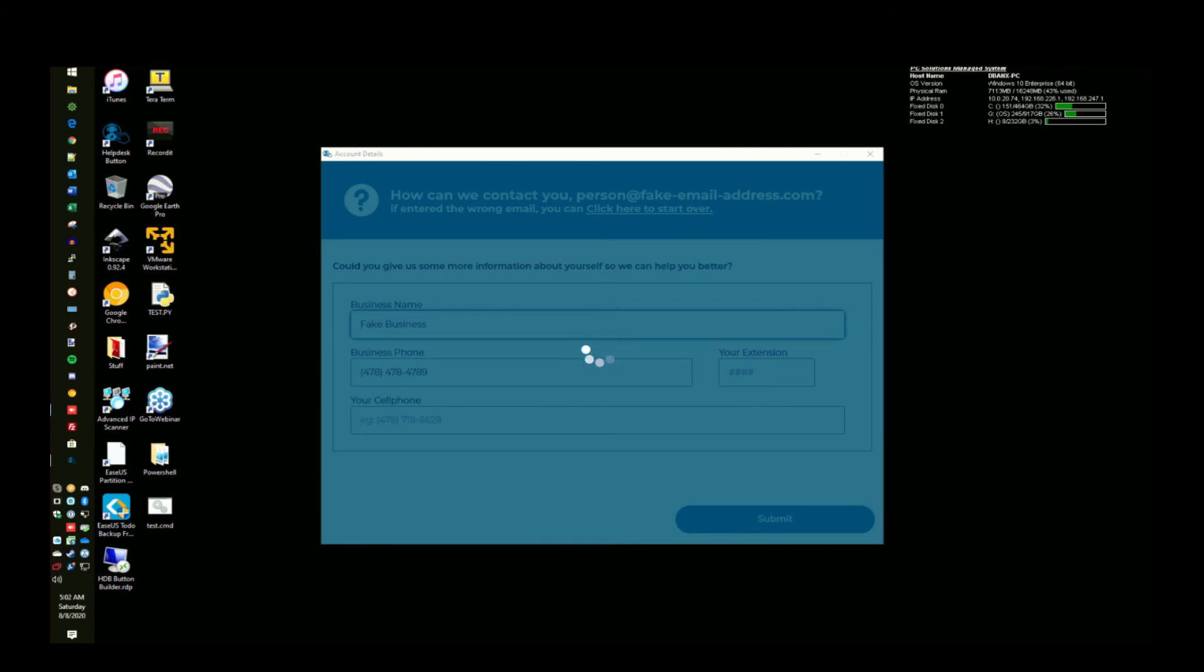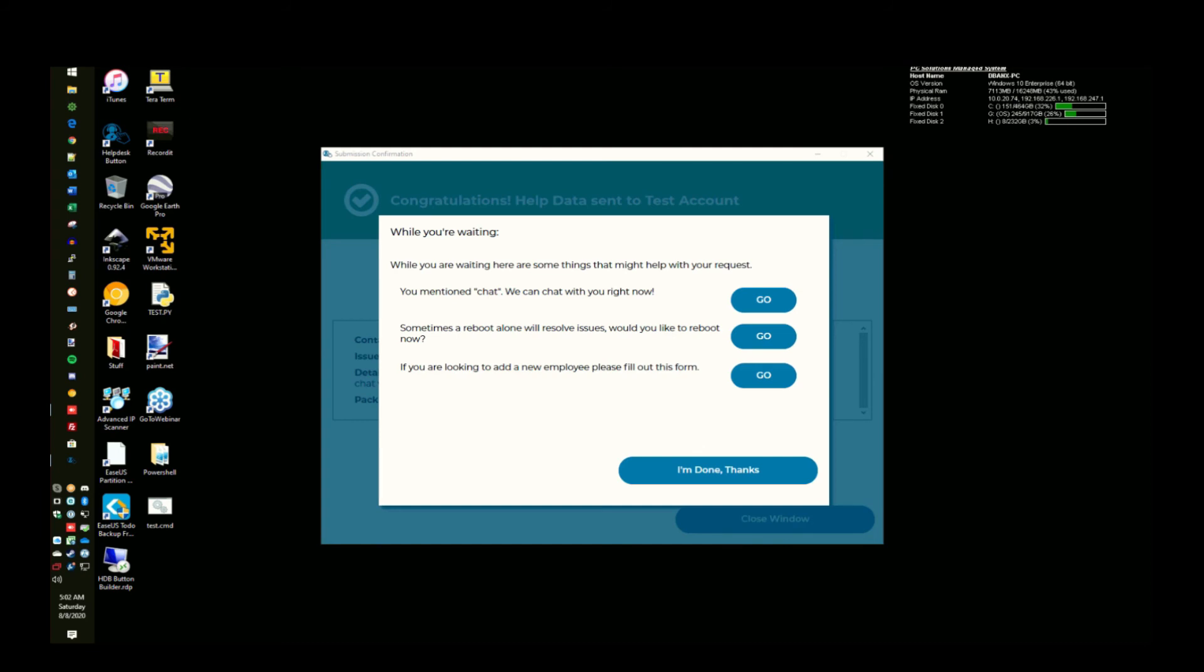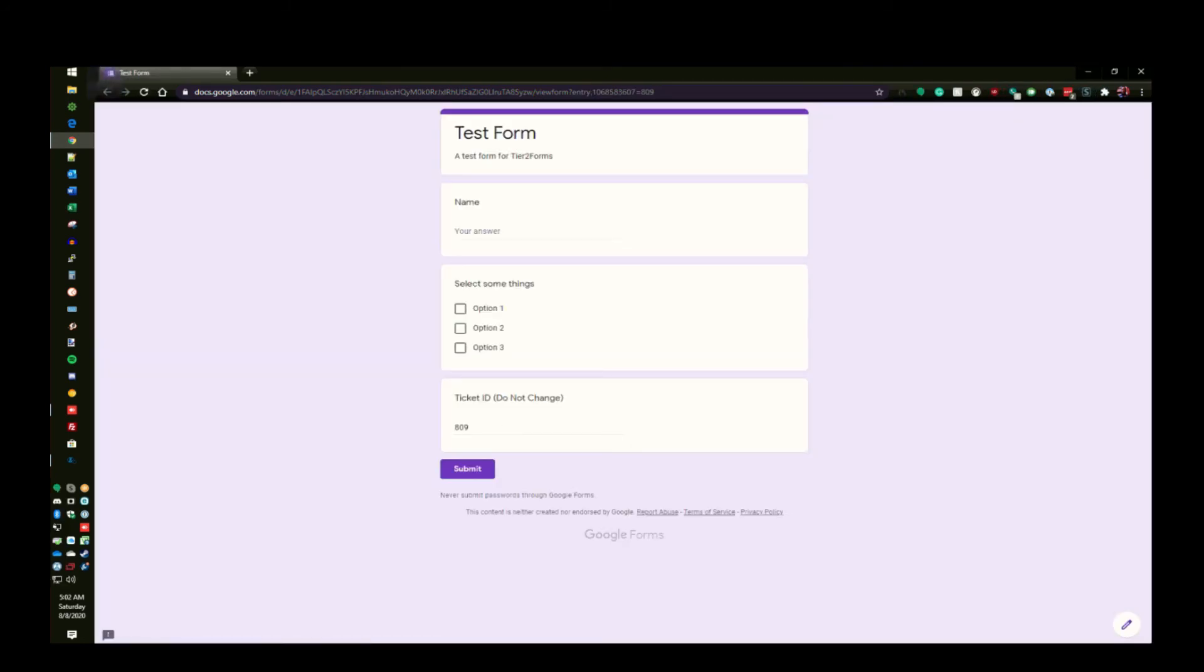Go ahead and submit the ticket here. After a bit of processing, the ticket goes in and as you can see here, there will be three options for Tier 2 Assist: Reboot, Chat and the form. I'll go ahead and fill out the form here and submit it so we can see the Tier 2 forms integration at work. You'll notice that at the bottom here, the ticket ID line has already been pre-populated.